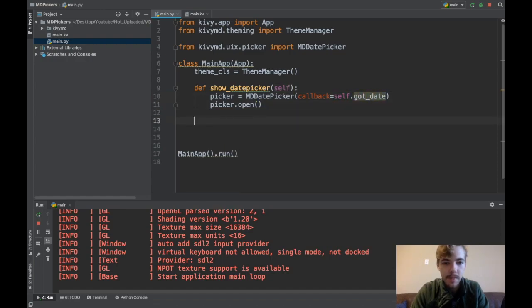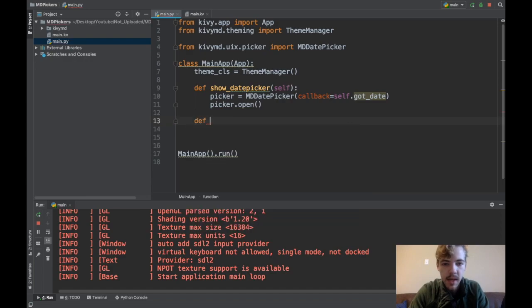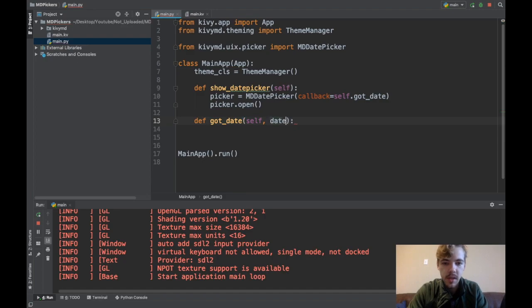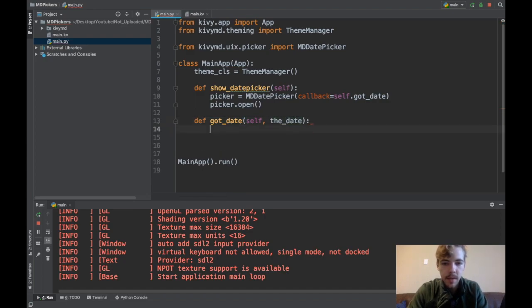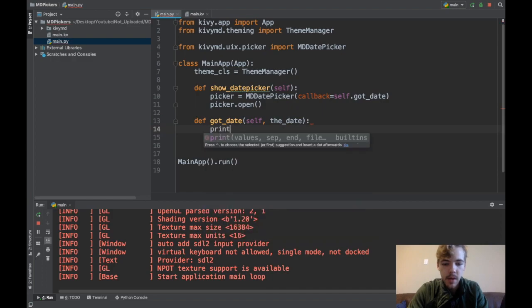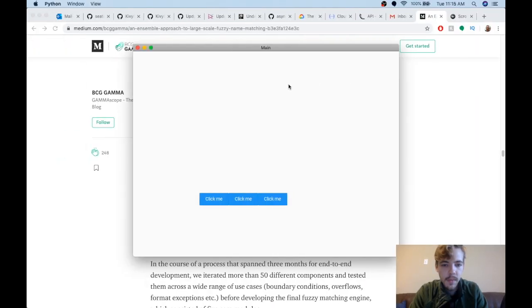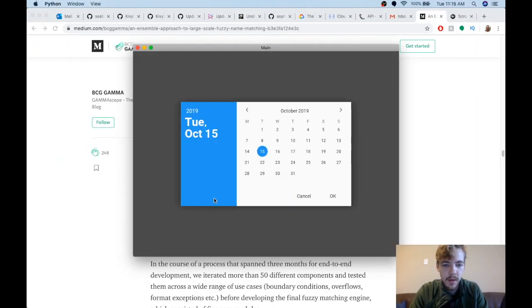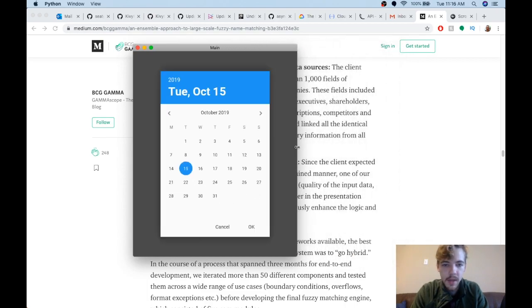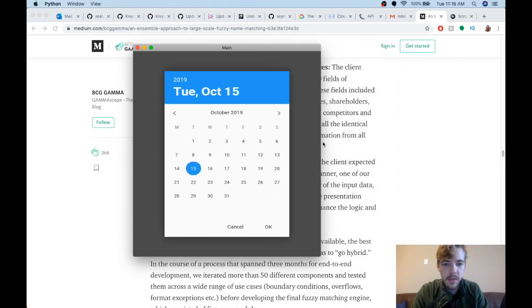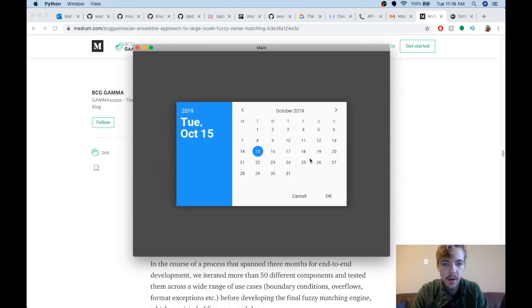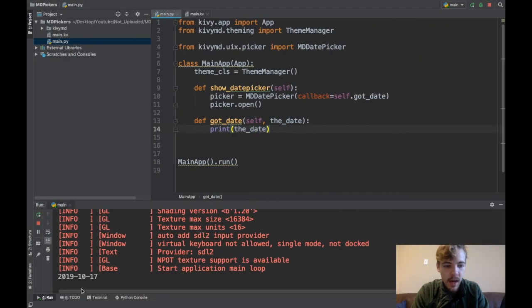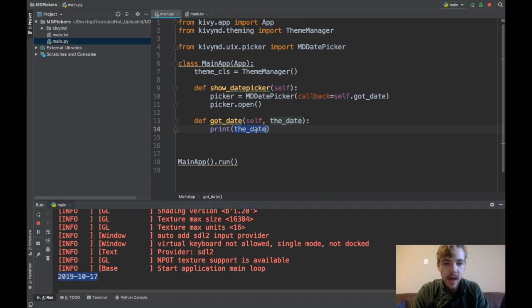I'll say def got_date, self, and it takes one argument which is the date. I'll just print the date. Let me run my app again. I'll click my first button here and there you go, my MD date picker opens. It automatically scales based on the orientation. If I click one of the dates and click OK, you can see I've printed out my date down here.